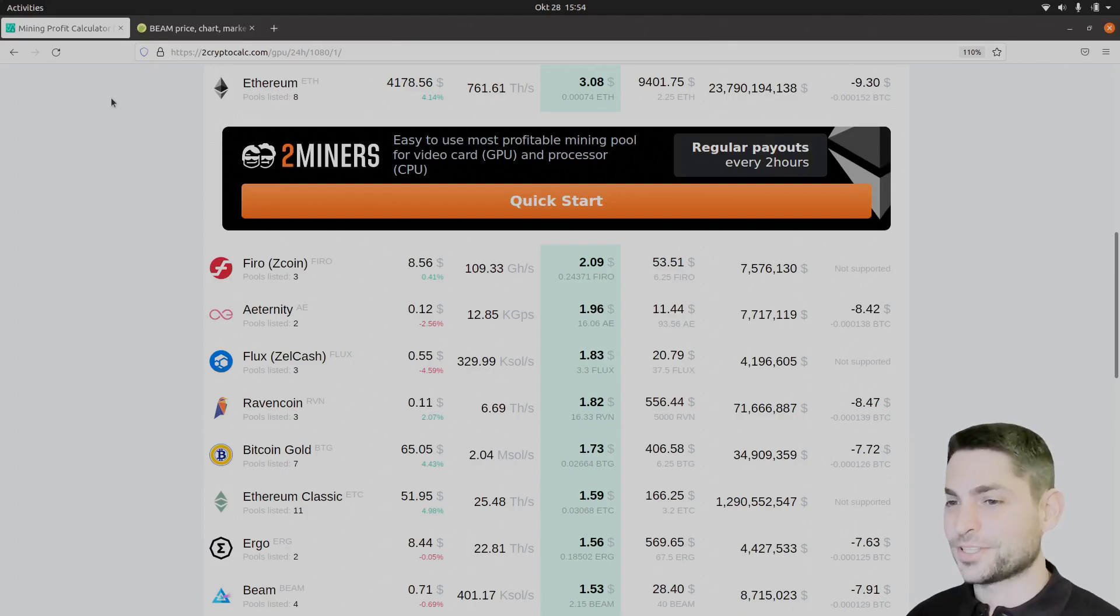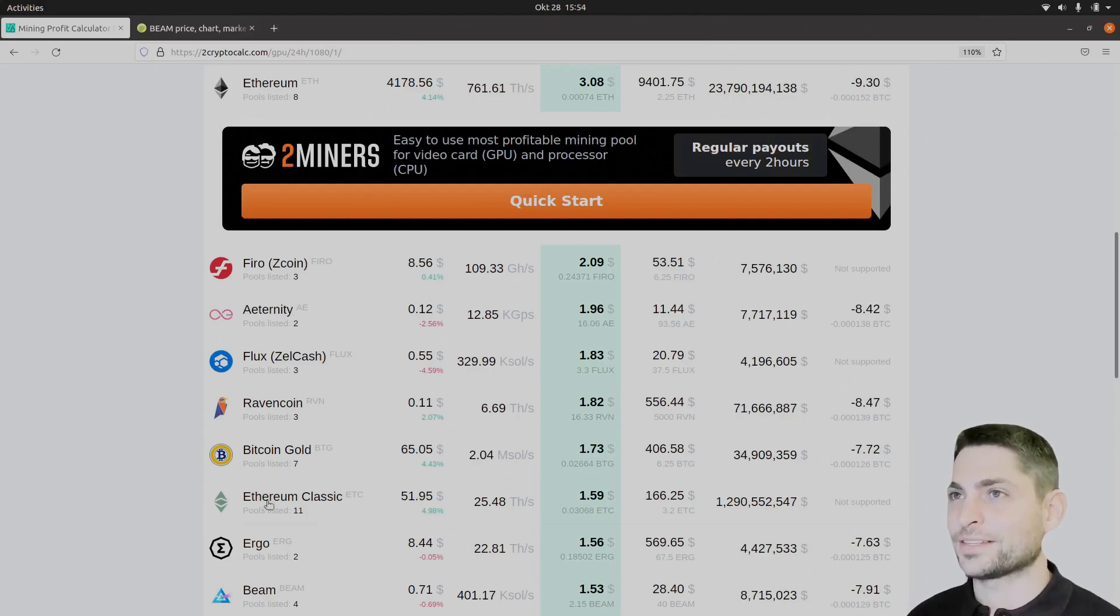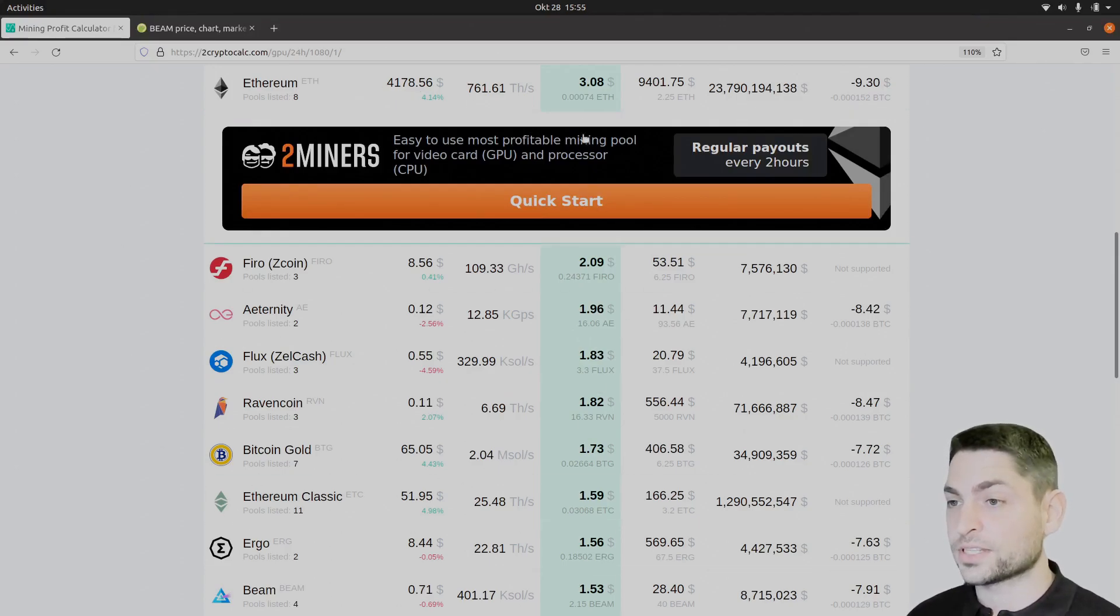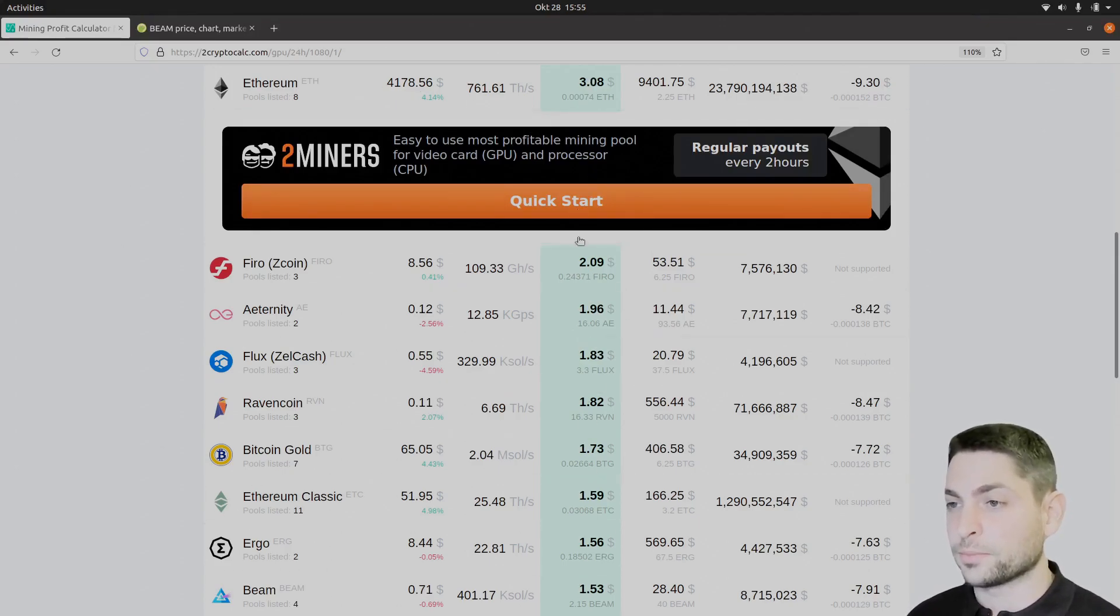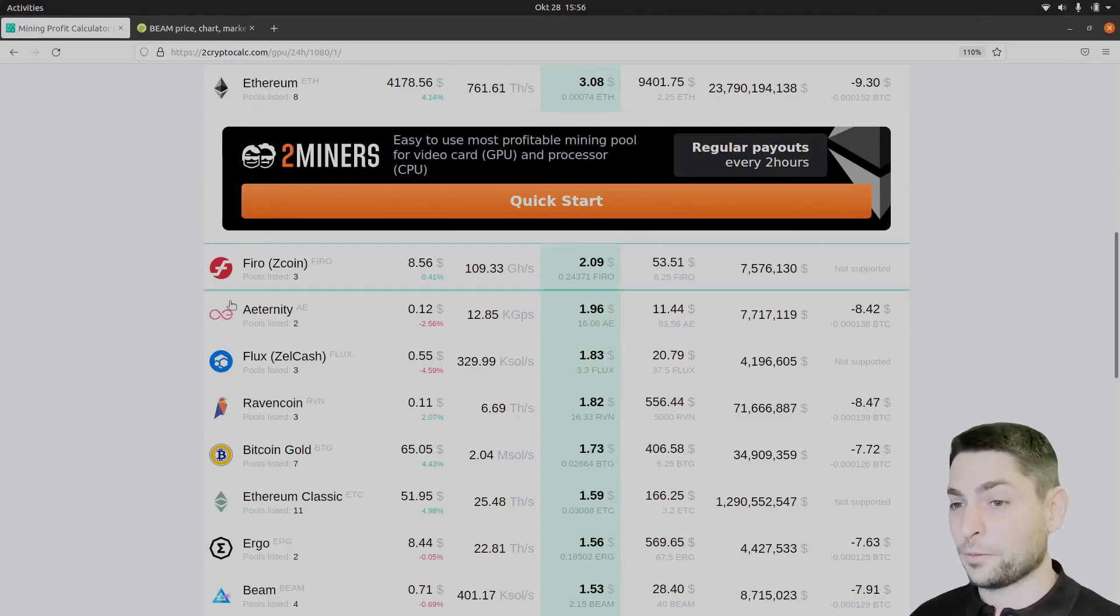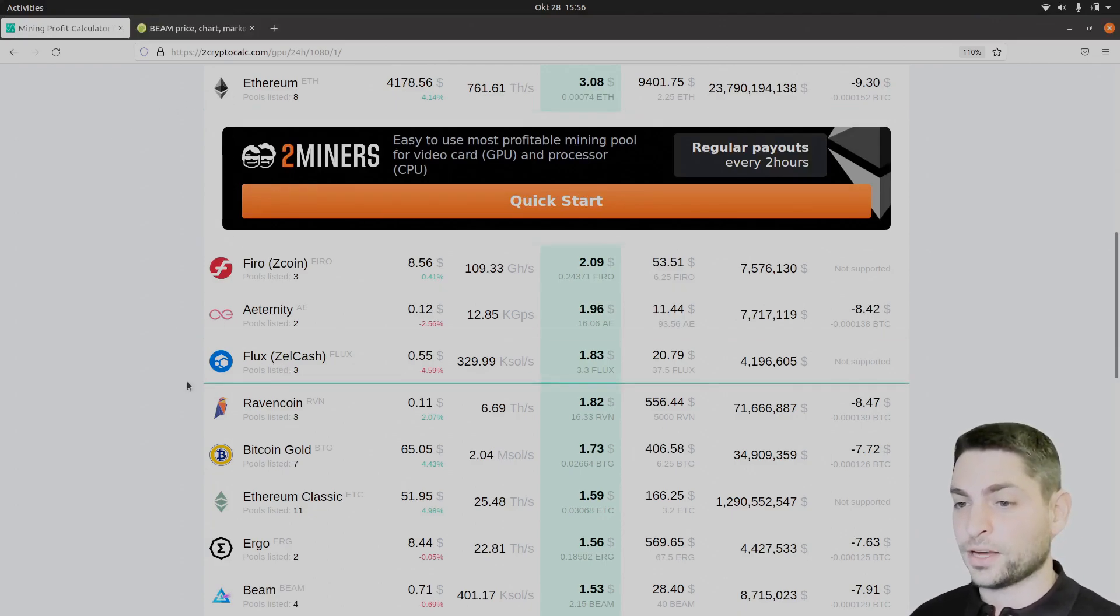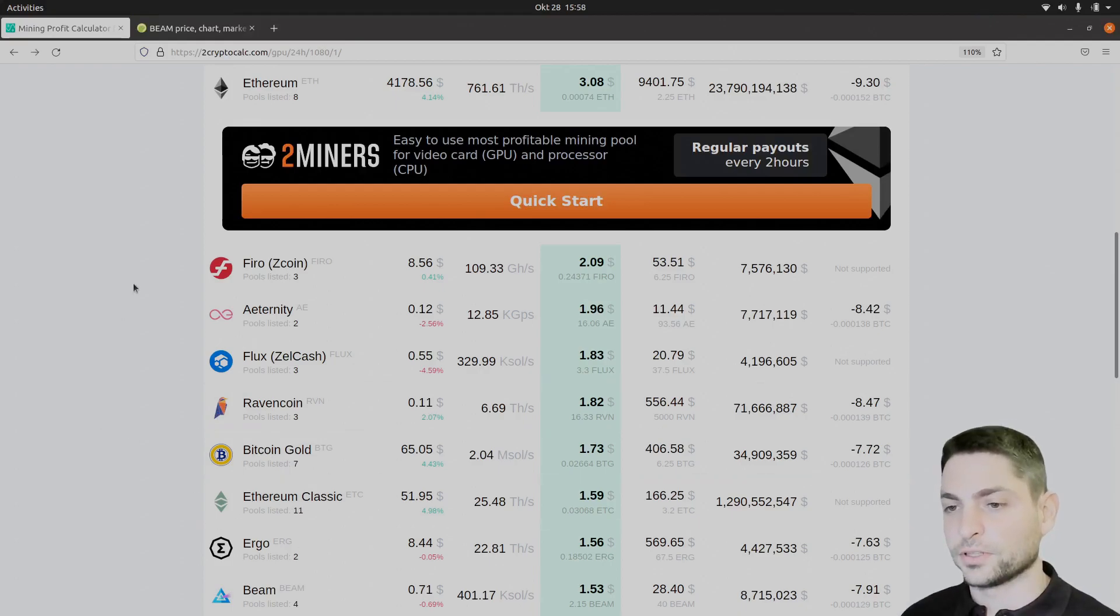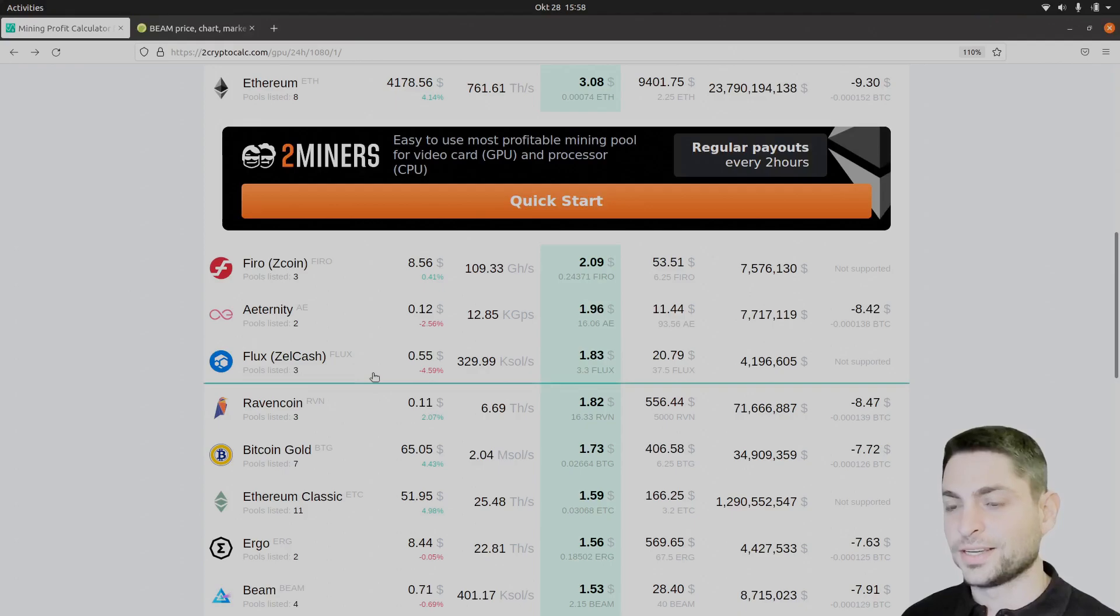Of course this is not a financial advice, everything I say is just my speculative opinion. I am not saying you should buy any of these coins, I am talking about the mining profitability here. Now since my GPU cannot mine the top 3 here, I will mine Flux, Ravencoin, Bitcoin Gold and Ethereum Classic in this video. Let's try to mine Flux first.